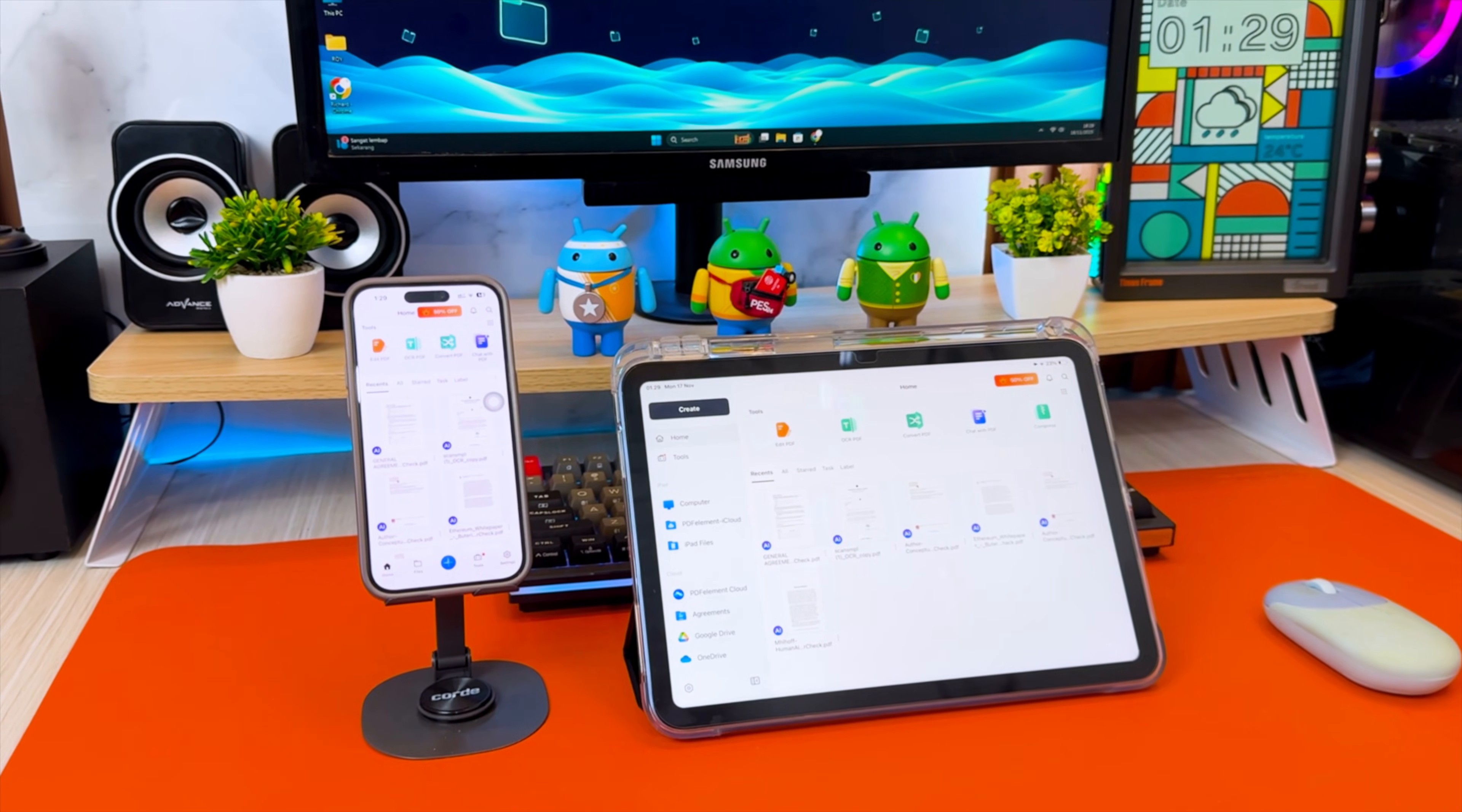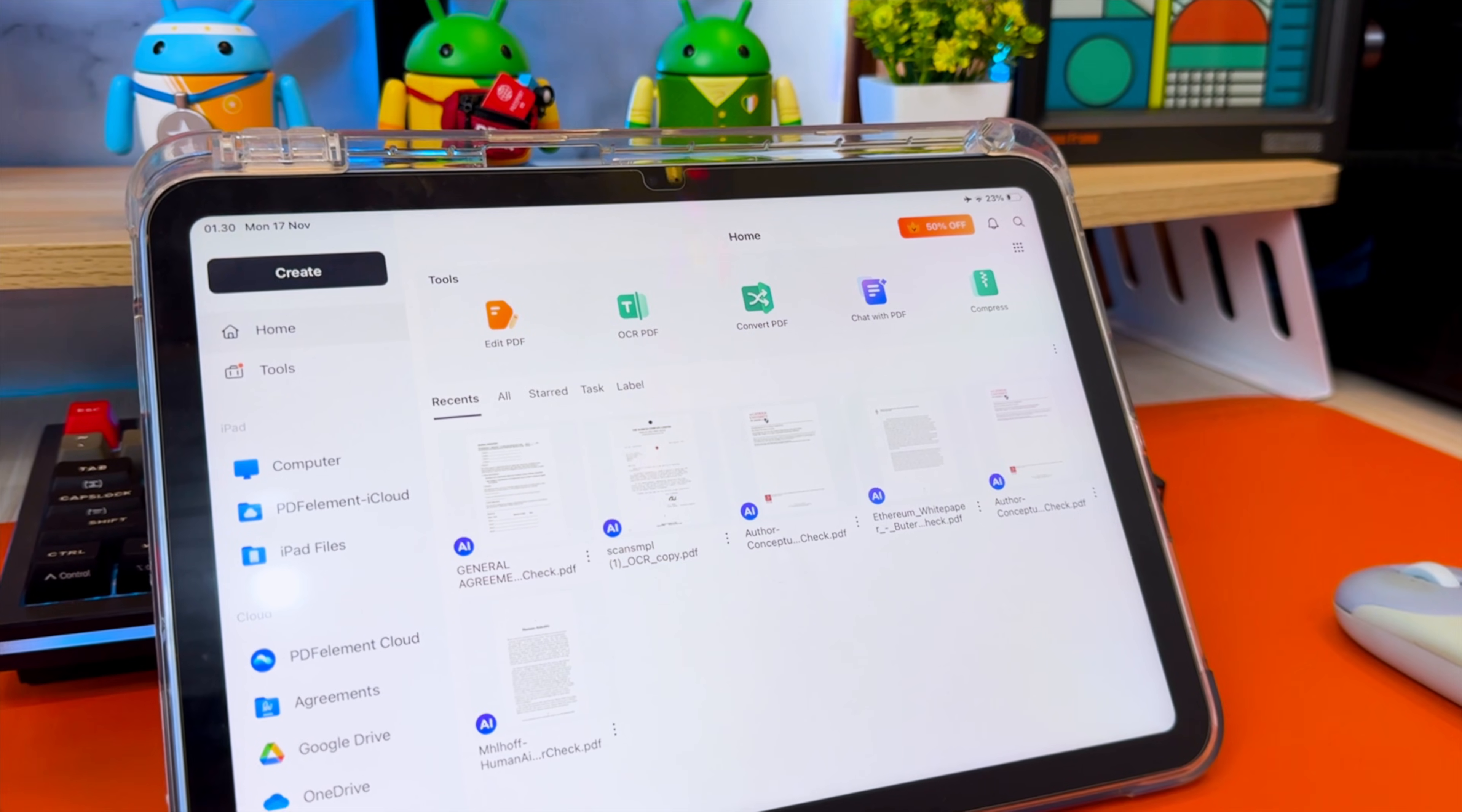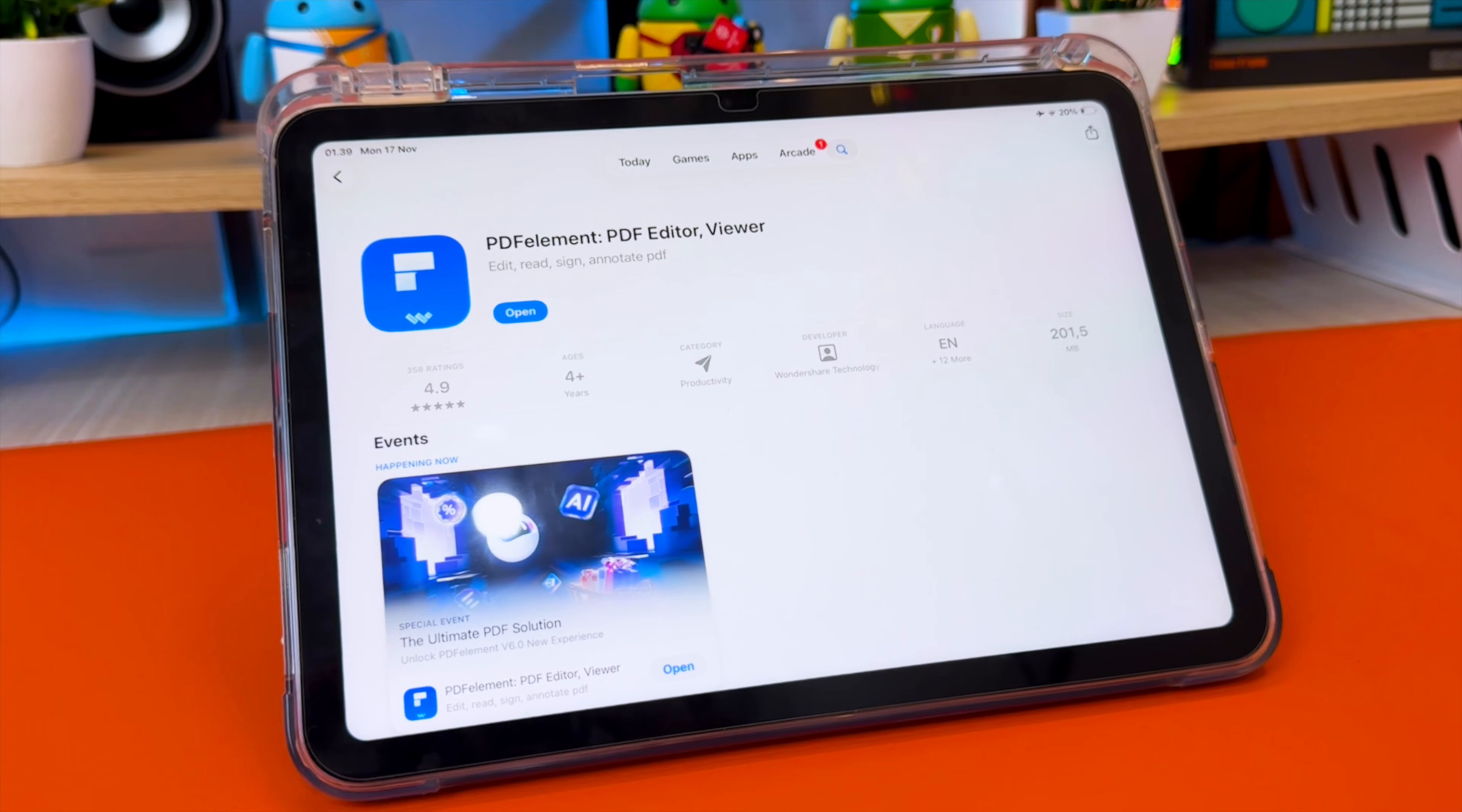If you've ever received a PDF from school, work, or clients, and you needed to edit text, add signatures, fill forms, convert files or compress documents,